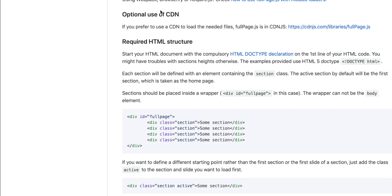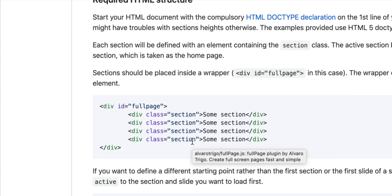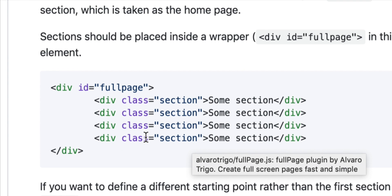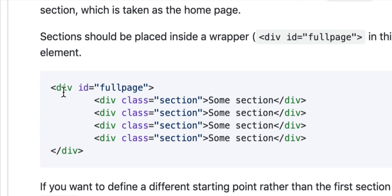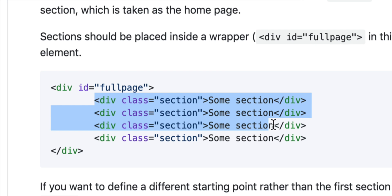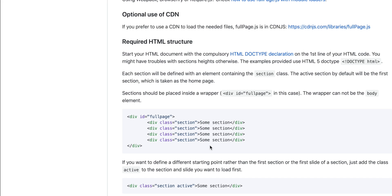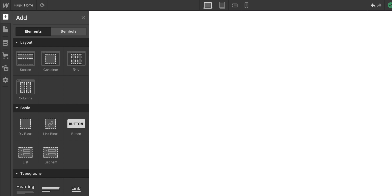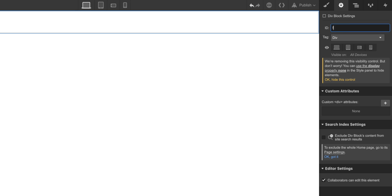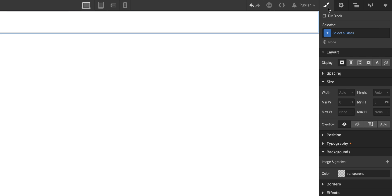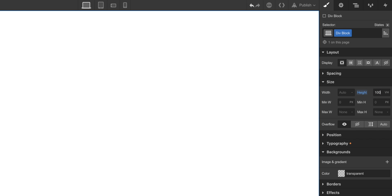Alright, so let's go with it. First of all, I want to explain to you guys that we are going to be creating this structure. Basically, it's just a wrapper, and inside the wrapper we have different sections. So first of all, we would be adding a div block, we are going to call it FullPage, this is the ID for the wrapper, and we are going to set the height to 100VH.